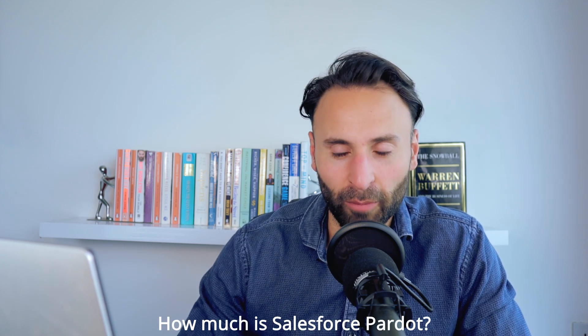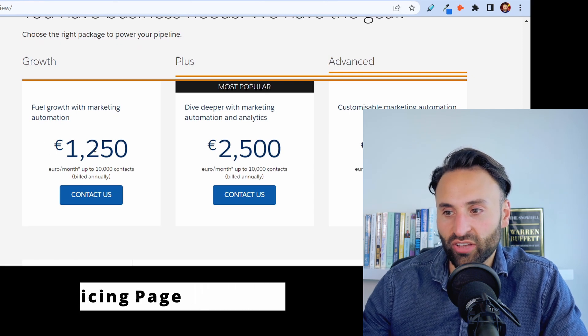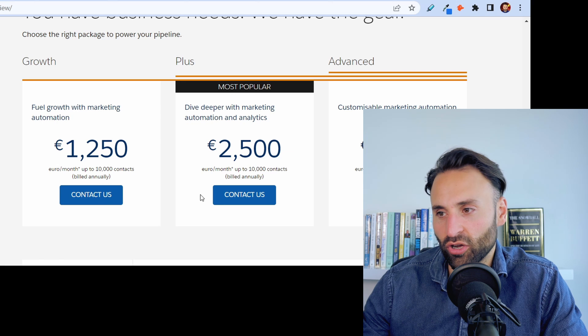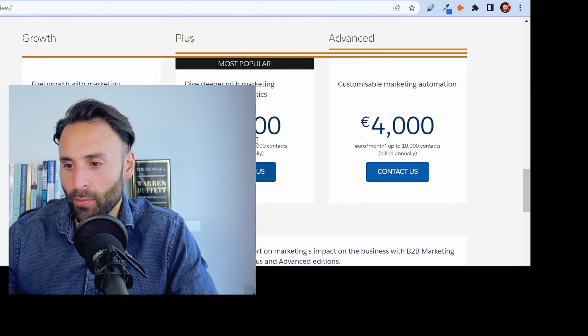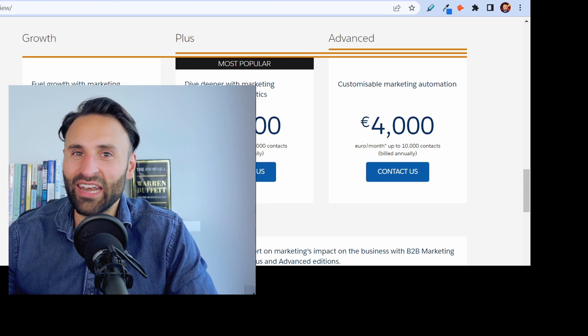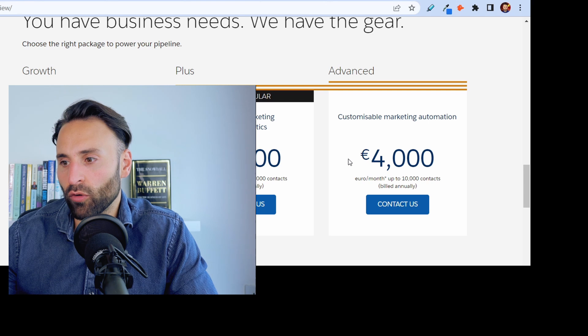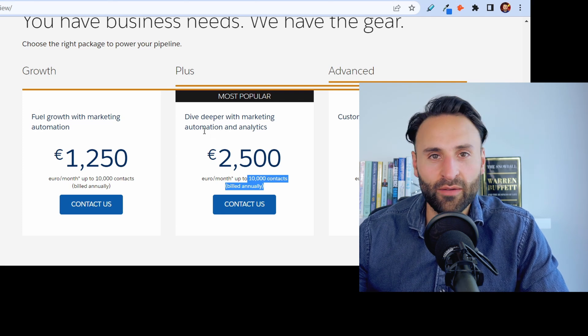How much is Salesforce Pardot? Let's hop into the pricing page before diving into the dashboard. The growth platform works out at 1,250 euros per month — I'm accessing it from a European server — up to 10,000 contacts. The plus, which is the most popular, is 2,500 euros a month, and the advanced is 4,000 euros per month. Generally you can't just buy it here; you have to speak to one of their reps and usually negotiate a price. Also be aware that every 10,000 contacts you'll have to pay for a new tier.